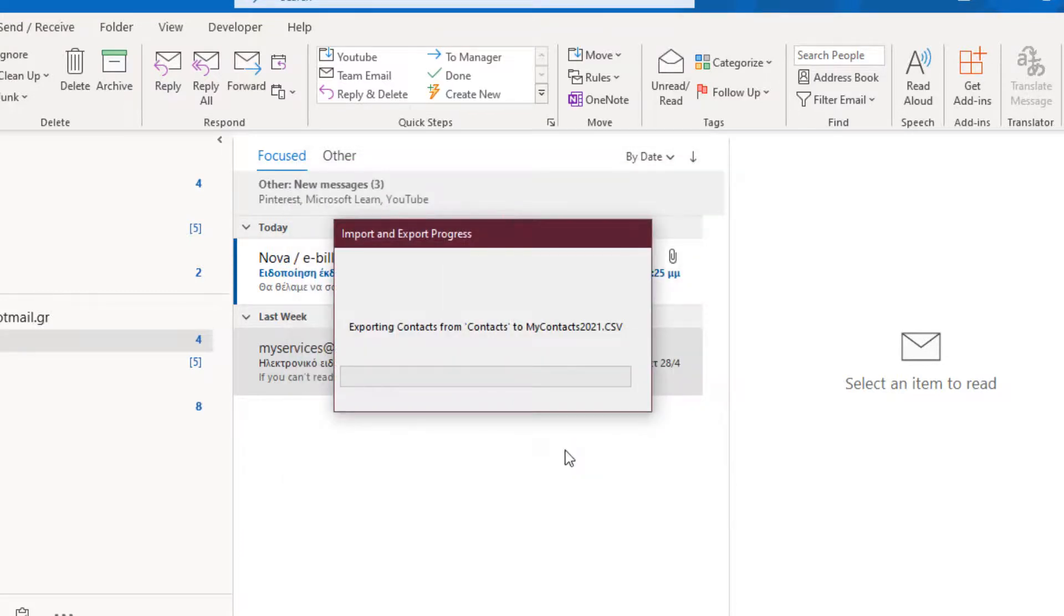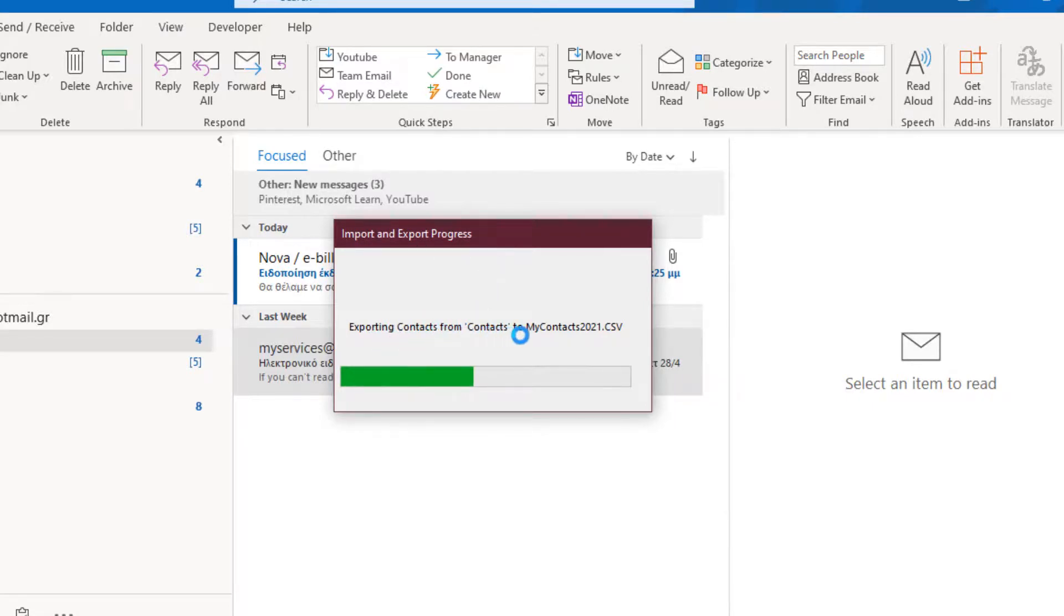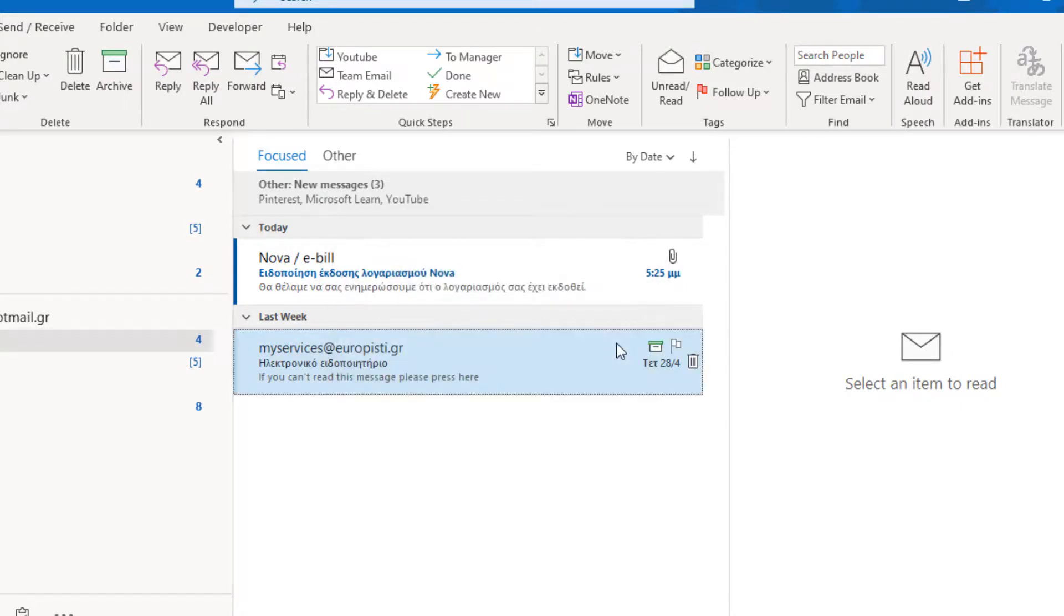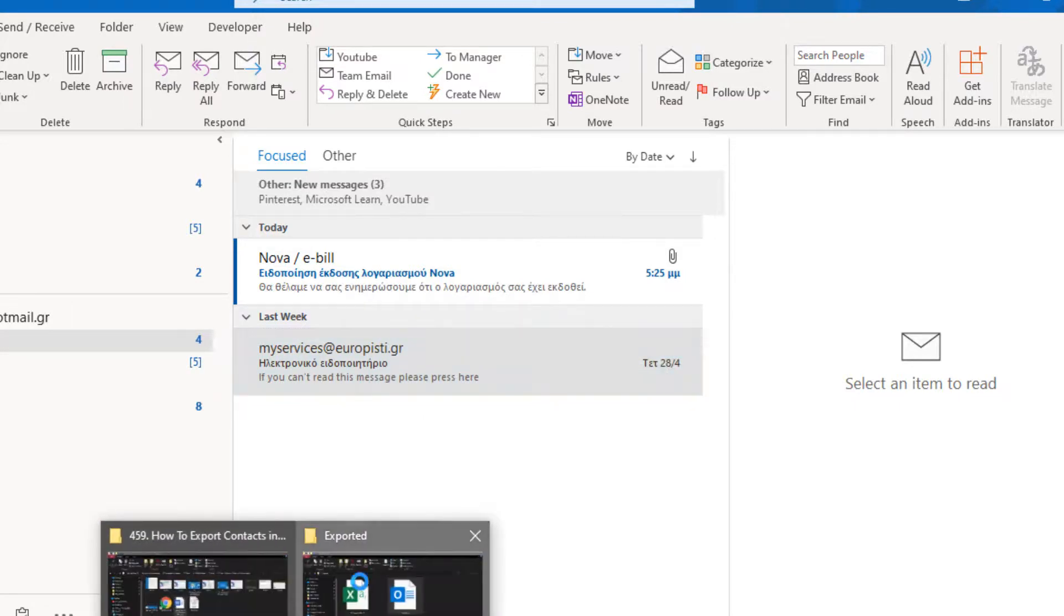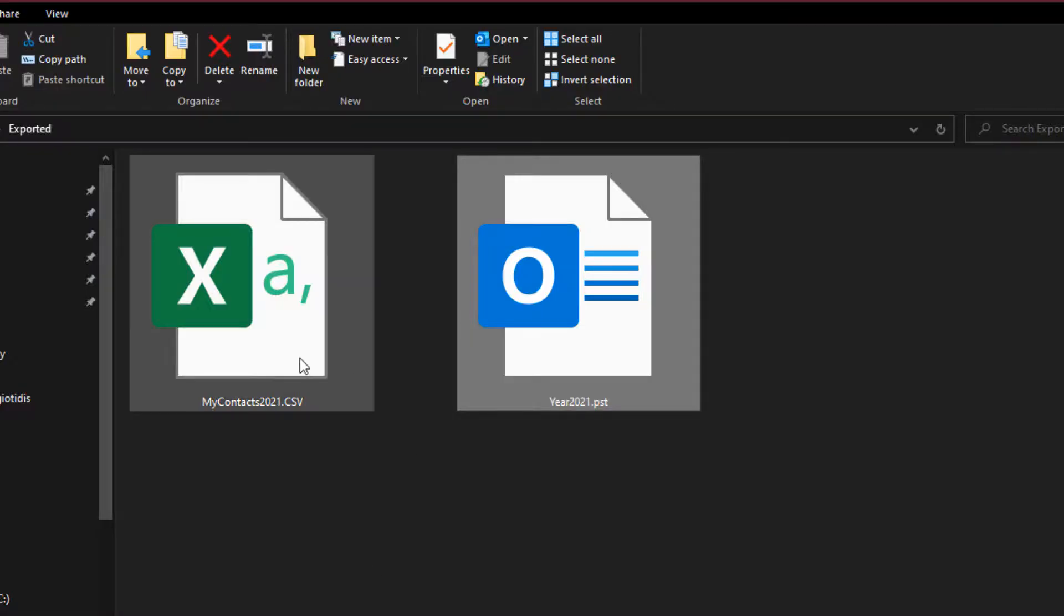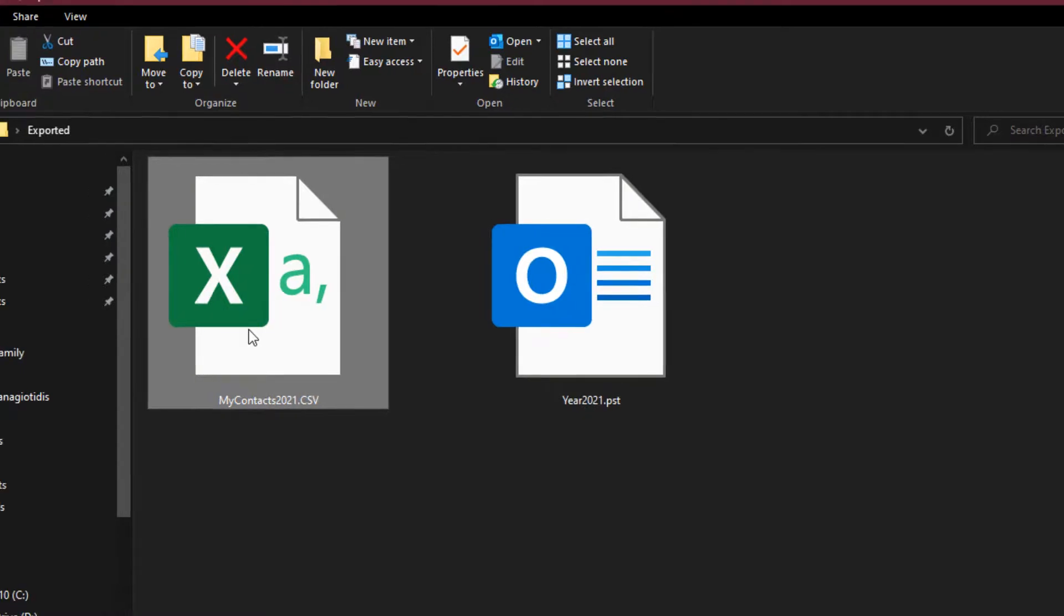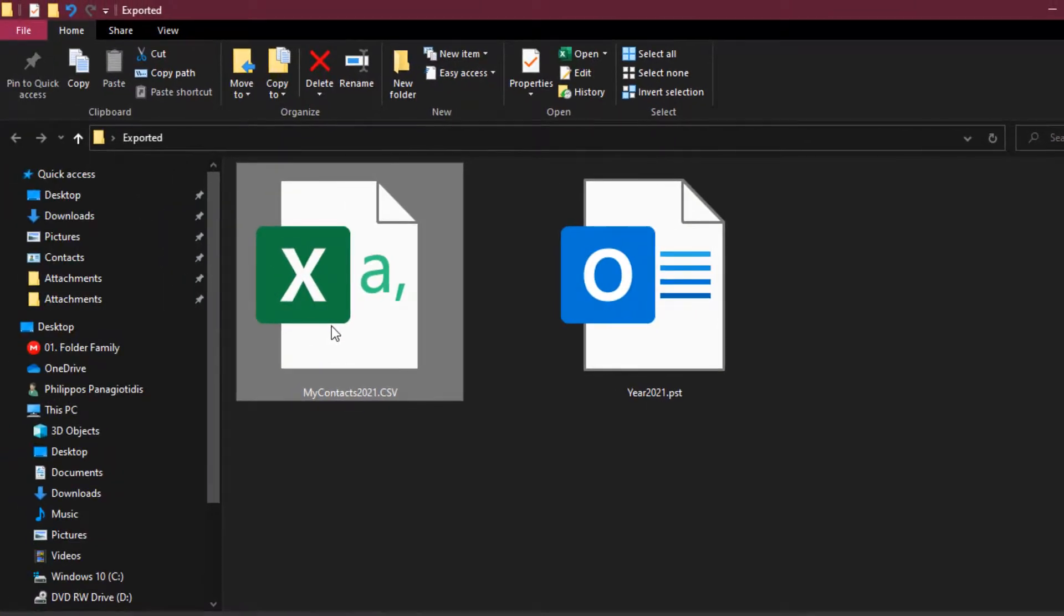And here we can see the dialog box. Import and export progress. Exporting Contacts from Contacts to My Contacts 2021 CSV. And finished. And here is my Contacts. An Excel file. A file that can be opened with Excel.